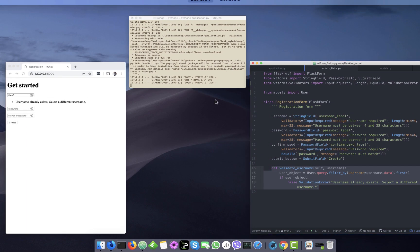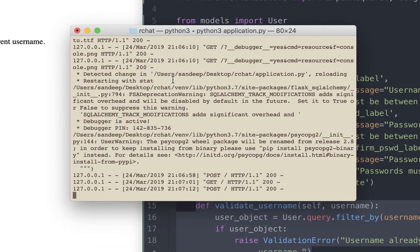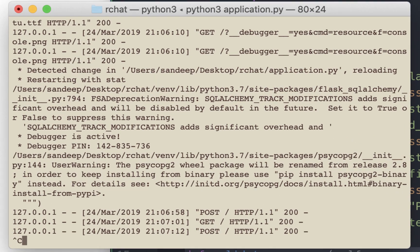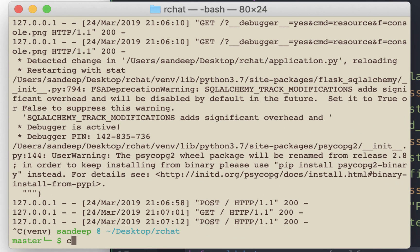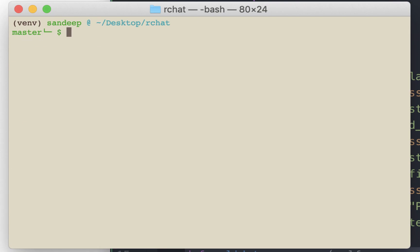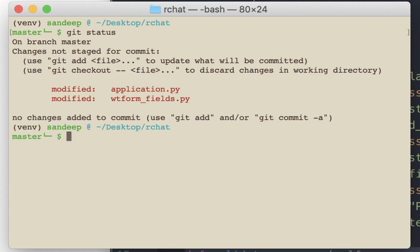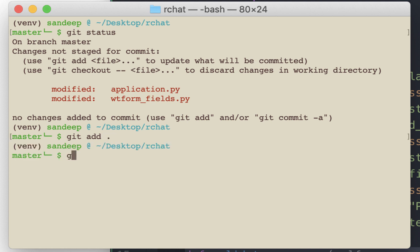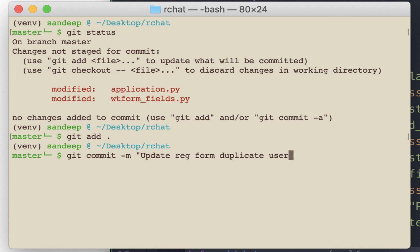Let's commit the changes. So there are two files which we need to stage for committing. And let's commit them. Update registration form, duplicate username checker.